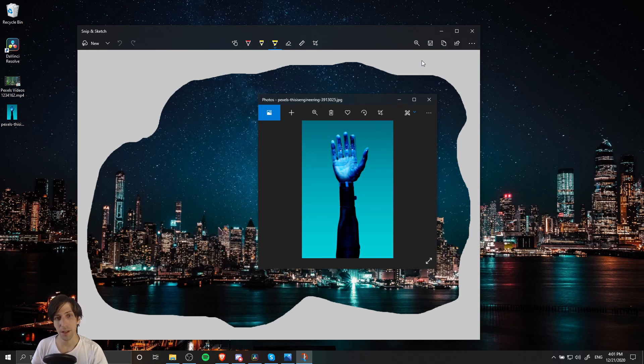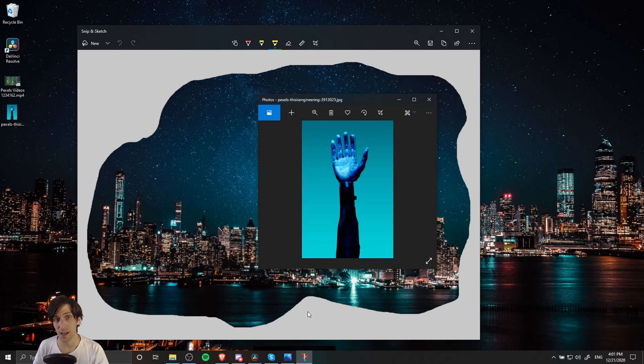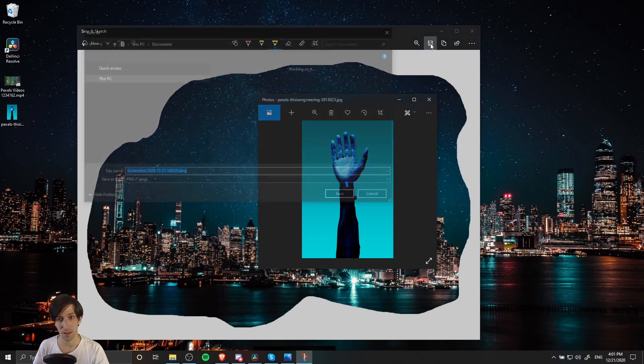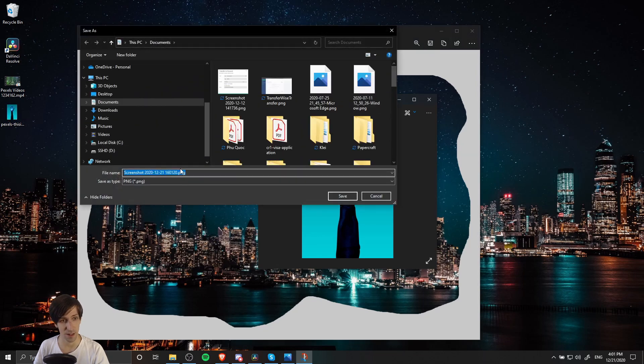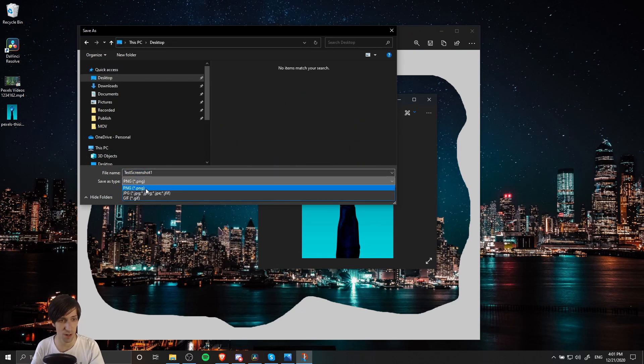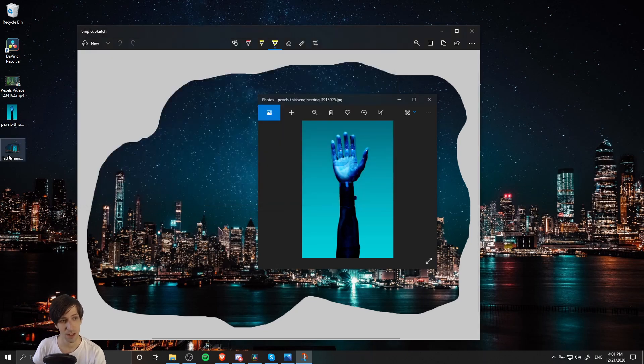Now, because all images on the computer are rectangular, the transparency is only going to stay there if we save it as a .png or another image type that does support transparency. Let's go ahead and save it. I'll call this Test Screenshot One and save it to the desktop as a .png.